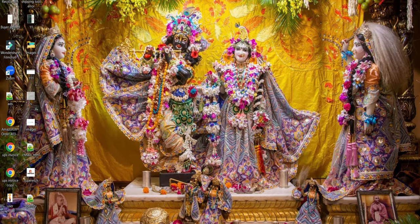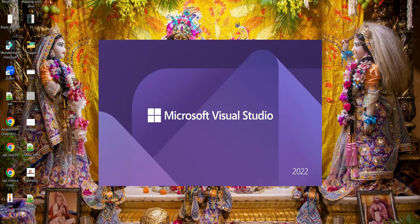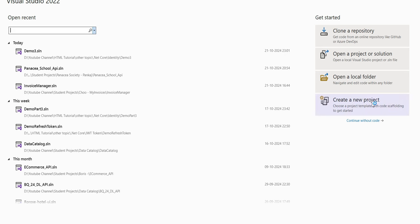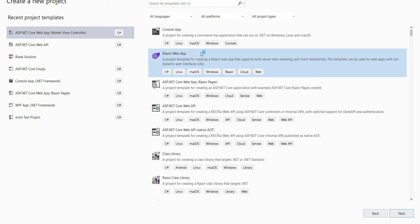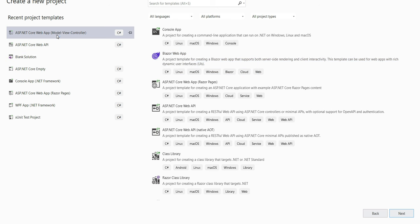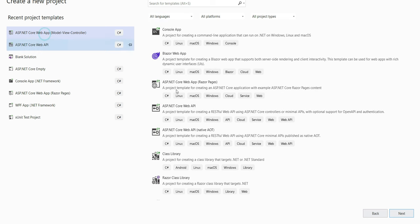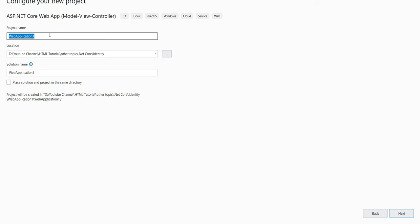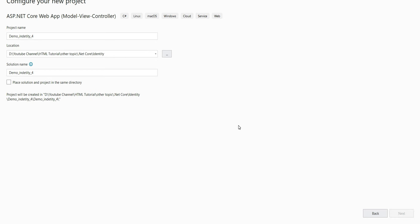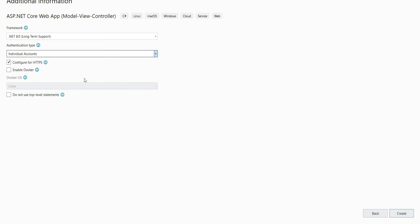Let me quickly log out, close the browser, and also close Visual Studio. Let's create a new project in Visual Studio 2022. Click on new project, and it will ask you to select a project type. From here we have to select ASP.NET Core Web App Model View Controller. Click on it and click next. It will ask you to give a meaningful name — let me give demo identity — select a location and click next.